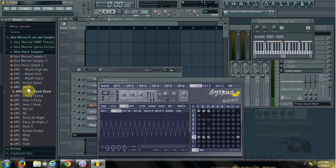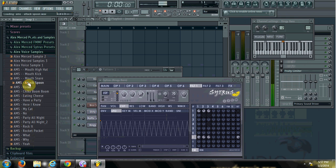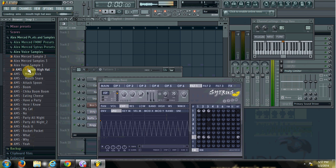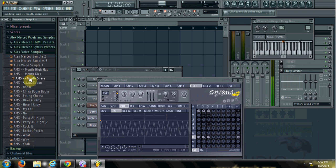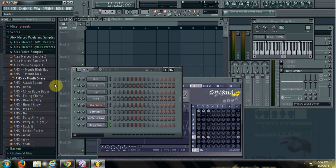Chicka chicka boom boom. Boom. Don't attack me with that spoon. And then you got a couple other ones that are just sort of mouth drums. Ch-ch-ch. So you could do something like this.